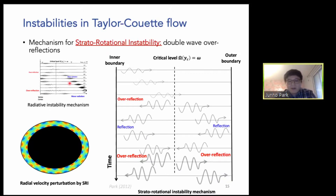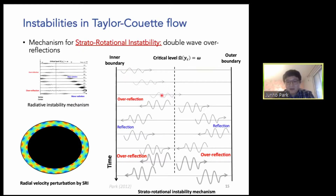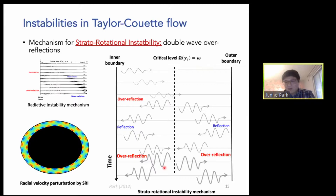What is the stratorotational instability? In classical sense it is quite analogous to the radiative instability, except that Taylor-Couette flow is confined. There is still wave emission, a critical level, and over-reflection at the critical level, but the emitted wave reflects at the outer boundary and returns to the critical level — so over-reflection occurs on both sides. Compared to the radiative instability with one open boundary, here we have two boundaries and a double over-reflection on both sides of the critical level. This is the mechanism for the stratorotational instability.